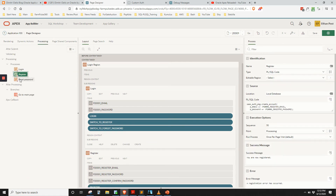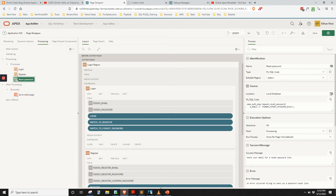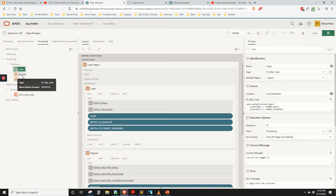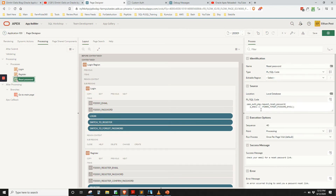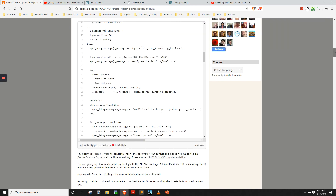For processing, we have a process set up for each of the main buttons. The login call uses the default APEX authentication login, but we do have a custom authentication scheme set up. Register calls custom code to register the account, and reset password calls custom code to reset the password — all of which is basically a refactoring of the code that Dimitri has.